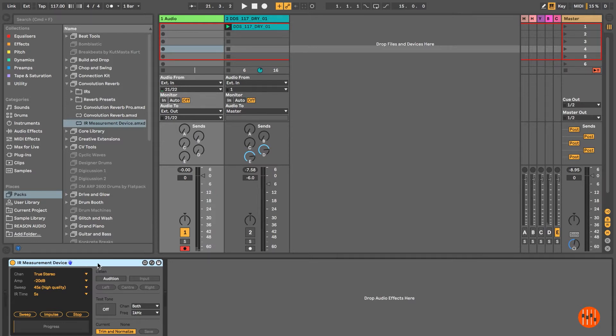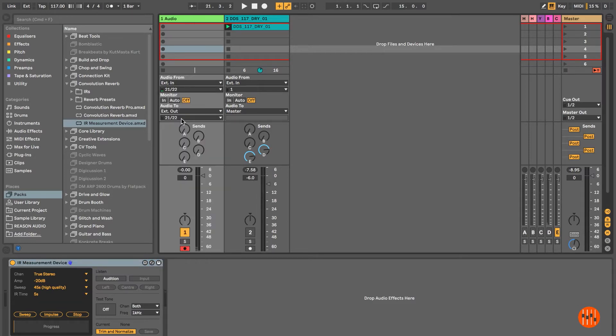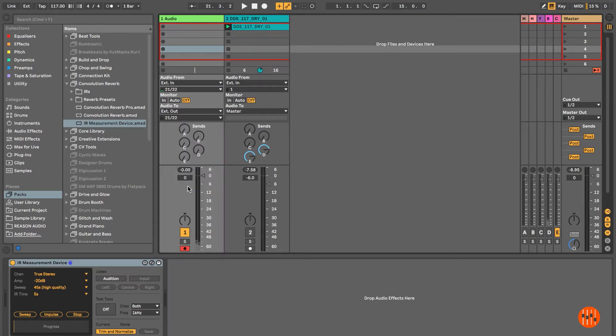Create an audio track. Insert the IR measurement device on the track. You'll find that in packs, places, and then in the bottom of that folder you can see IR measurement device.